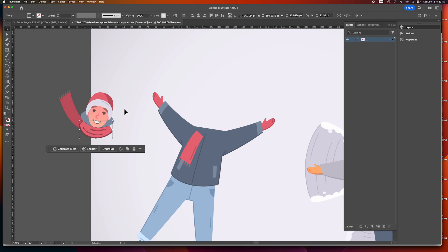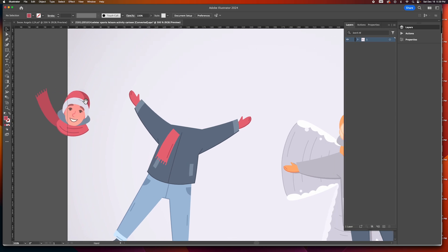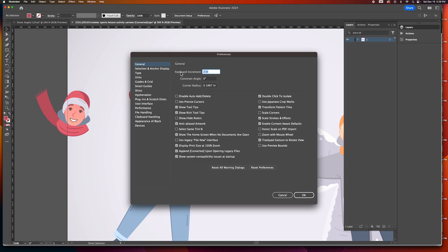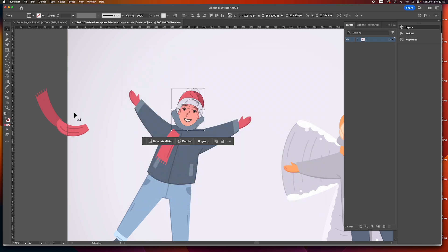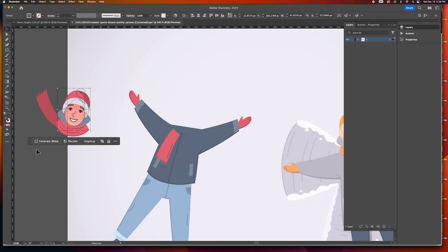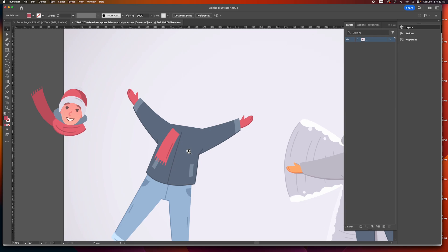This is a group, this is a group, this is a group. I'm moving items by clicking the arrow keys. If you want to adjust the spacing, it's Command K for settings — the keyboard increment is set to two inches and you can put whatever you like there. That way we can easily put them back.